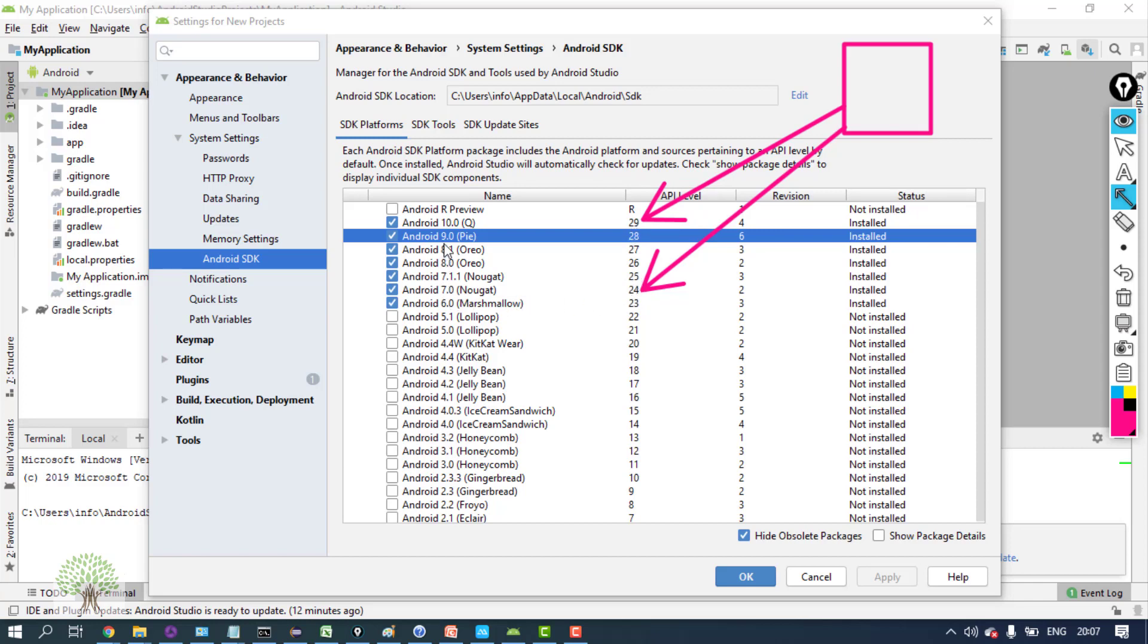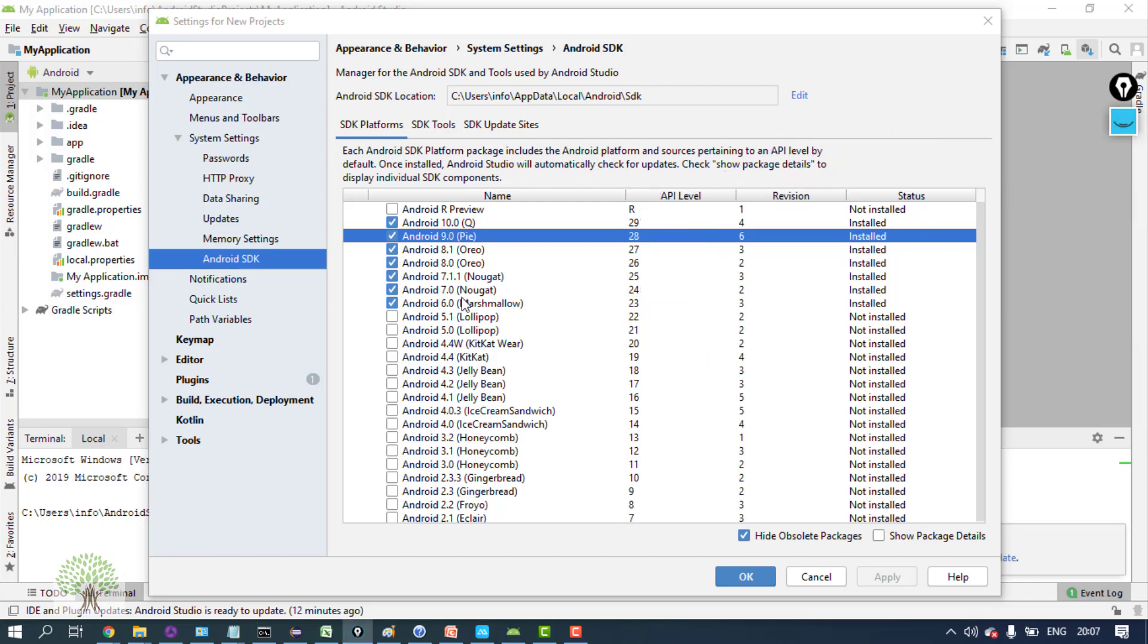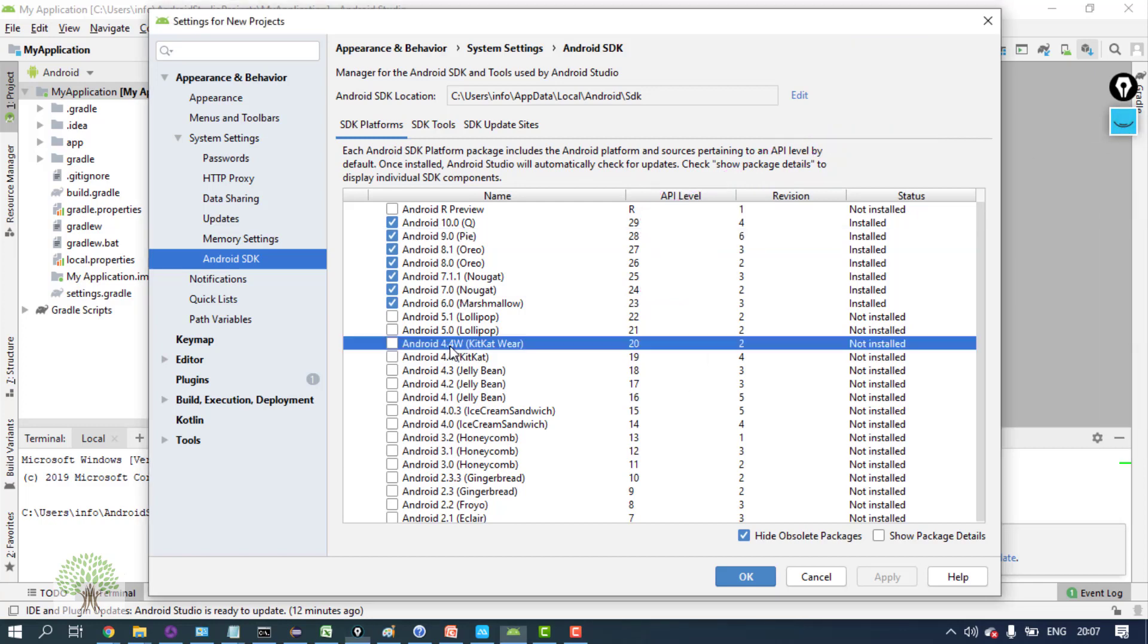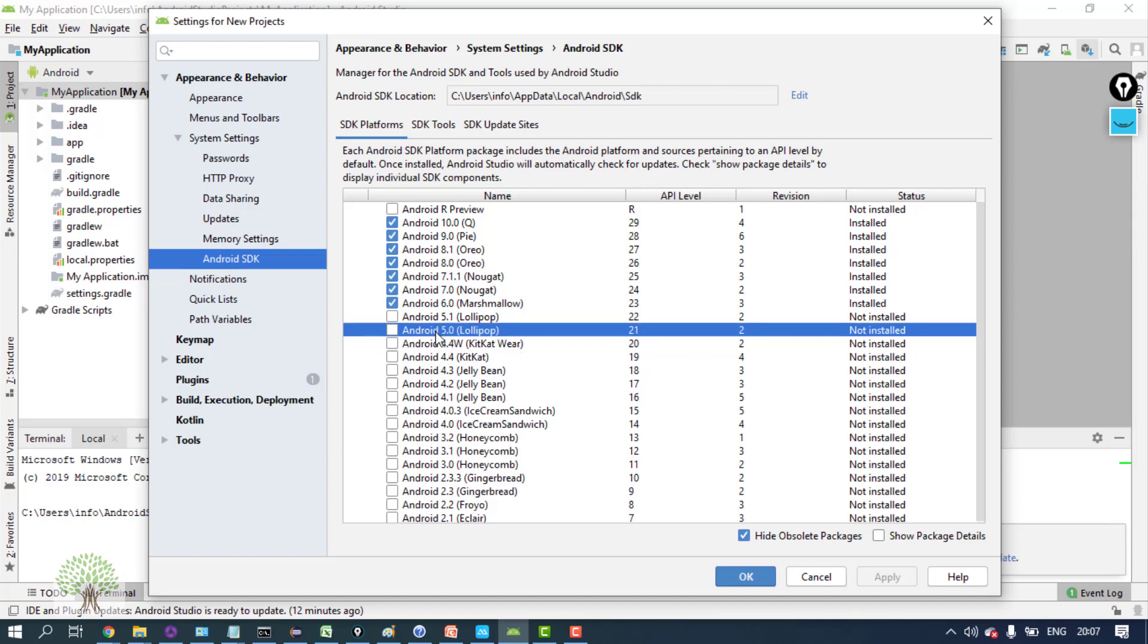That means my application will work from API levels 24 to 29 - that means from Android version 7 to 10. So this is meant by API level - developers talk in terms of API levels. Now, the thing is, for Android 4, the support has ended.